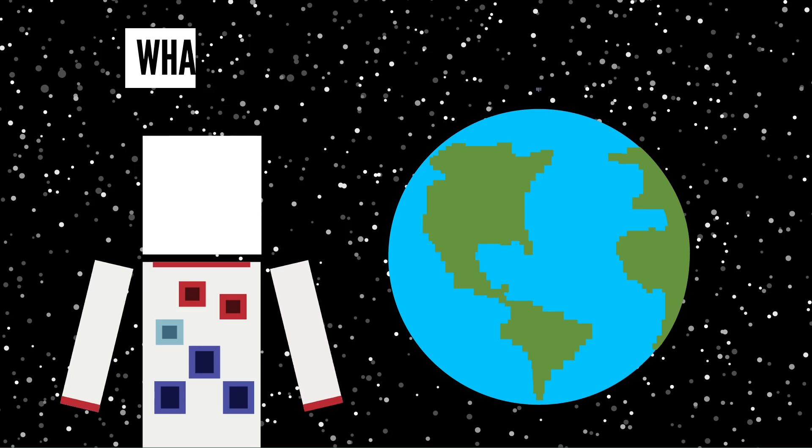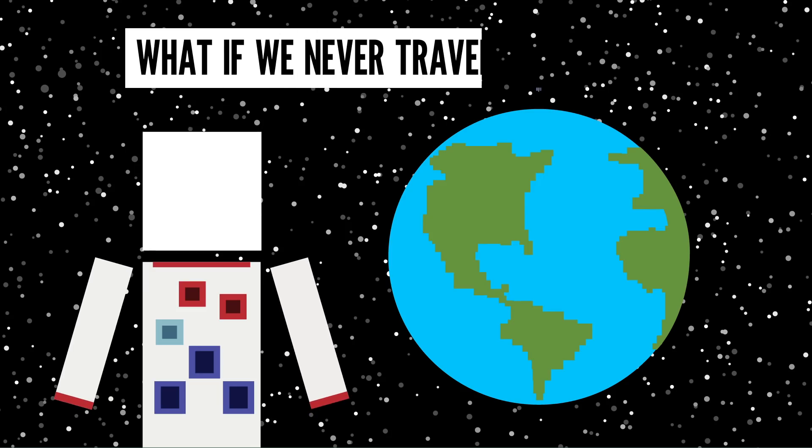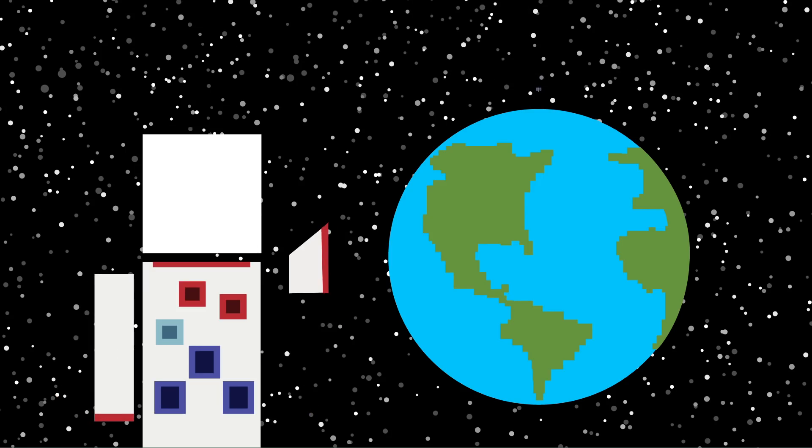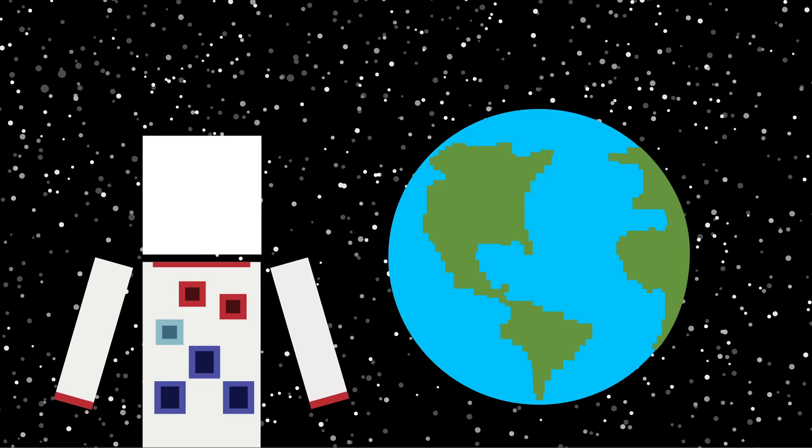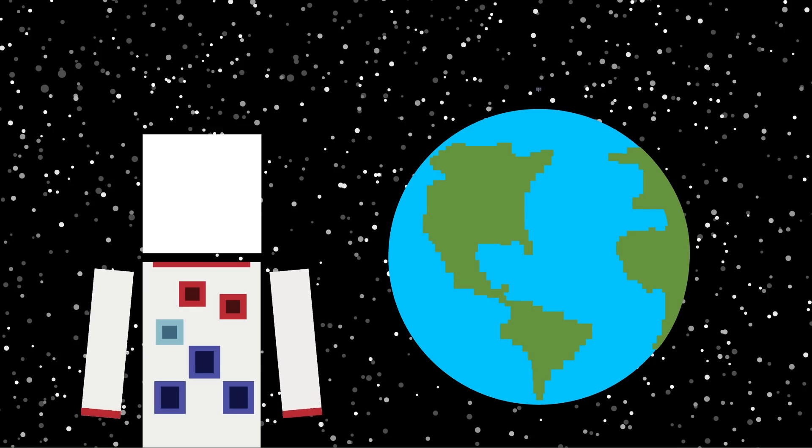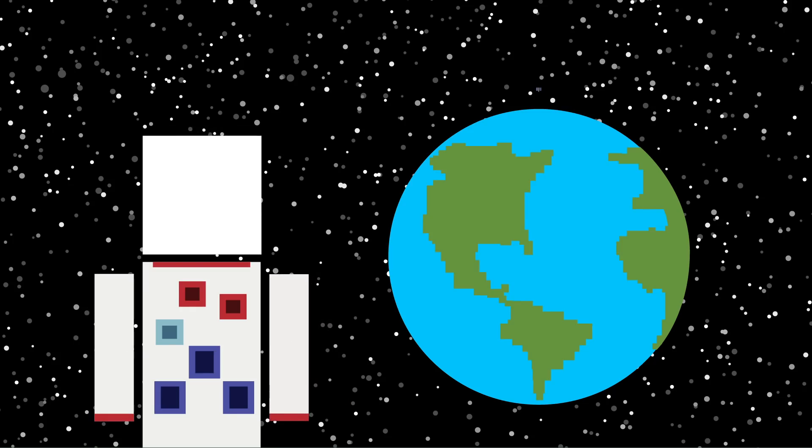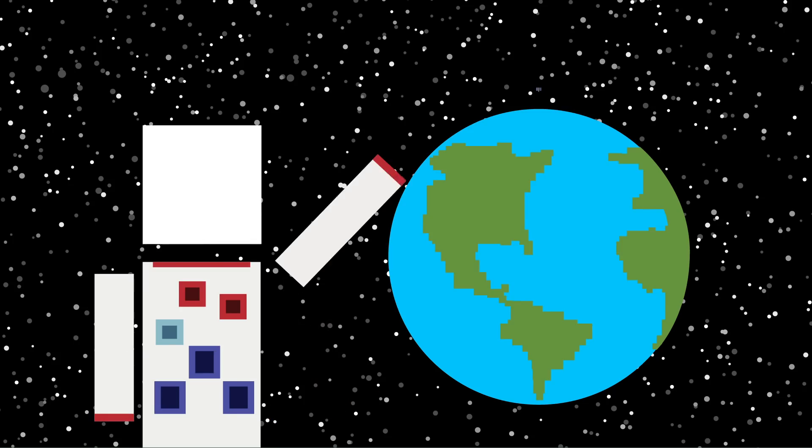But what if we never traveled to space? You may not realize it, but there's a lot of things we use in our day-to-day lives that might not be around if we hadn't ventured out into the unknown.